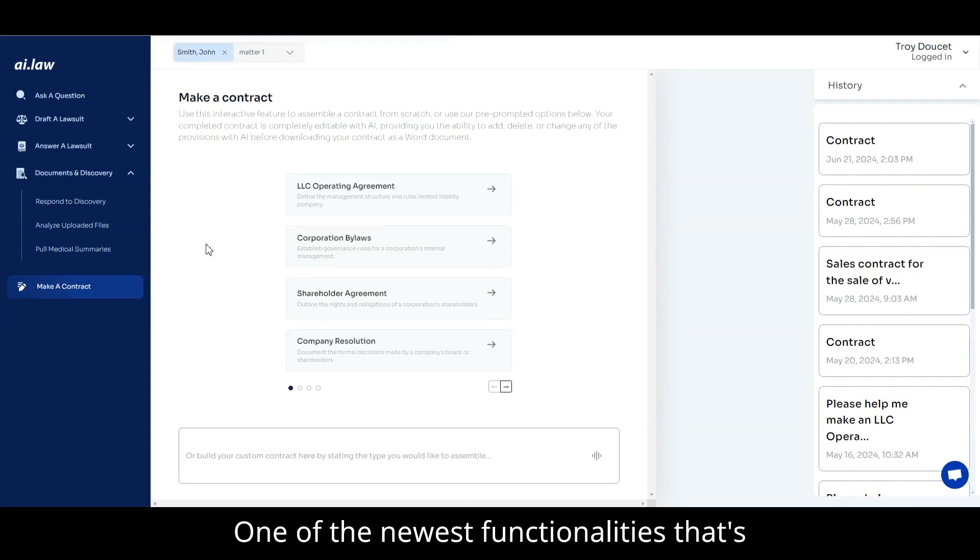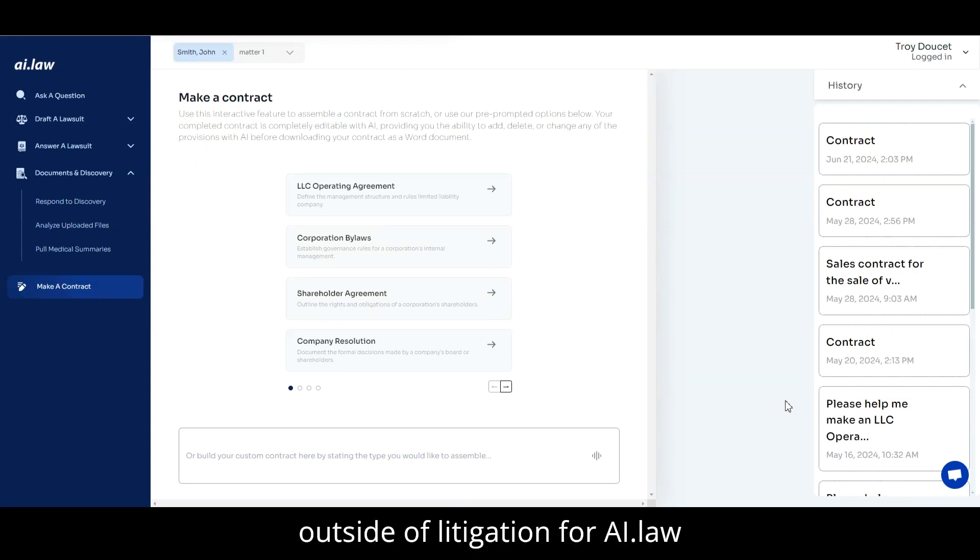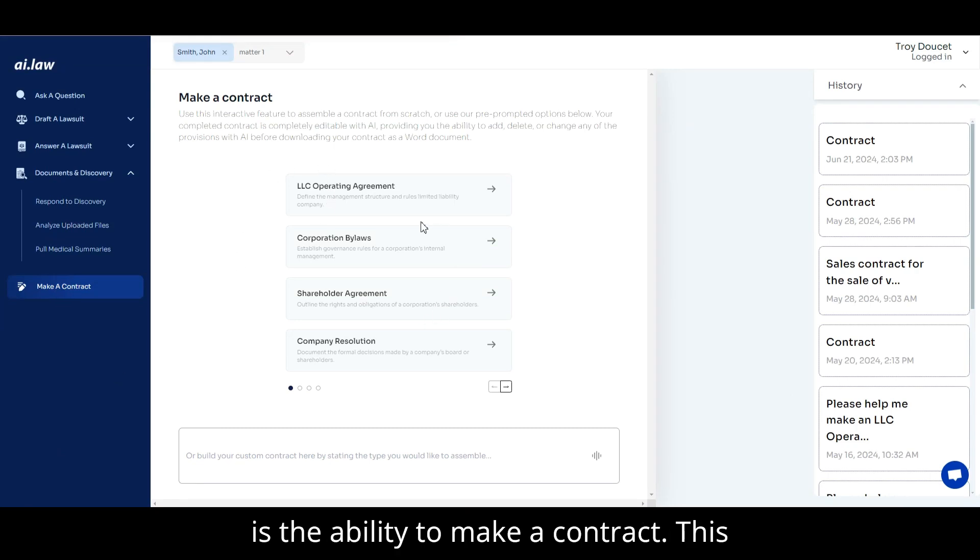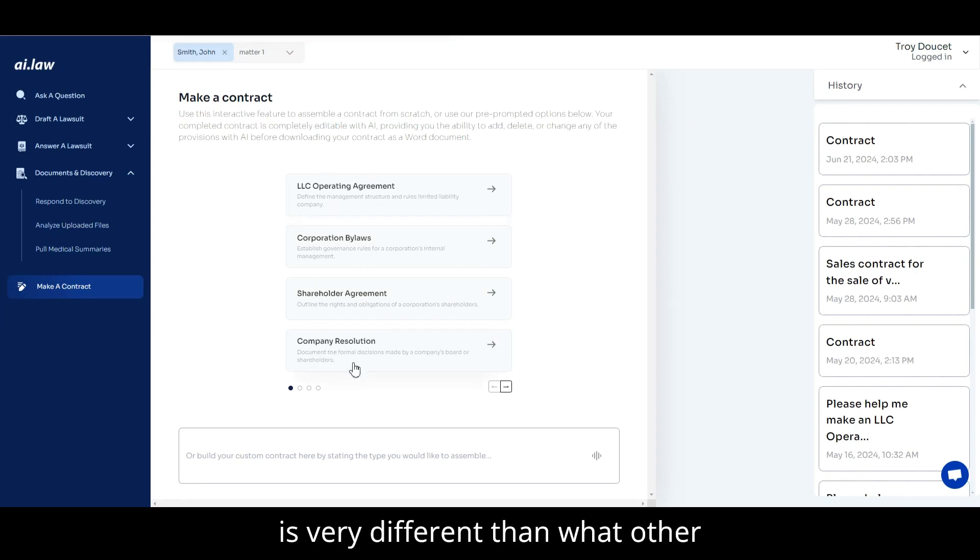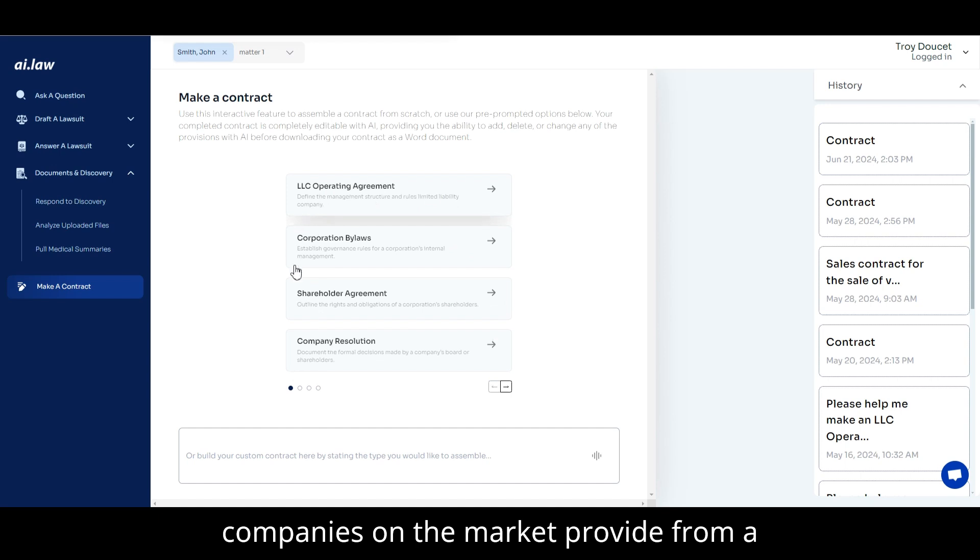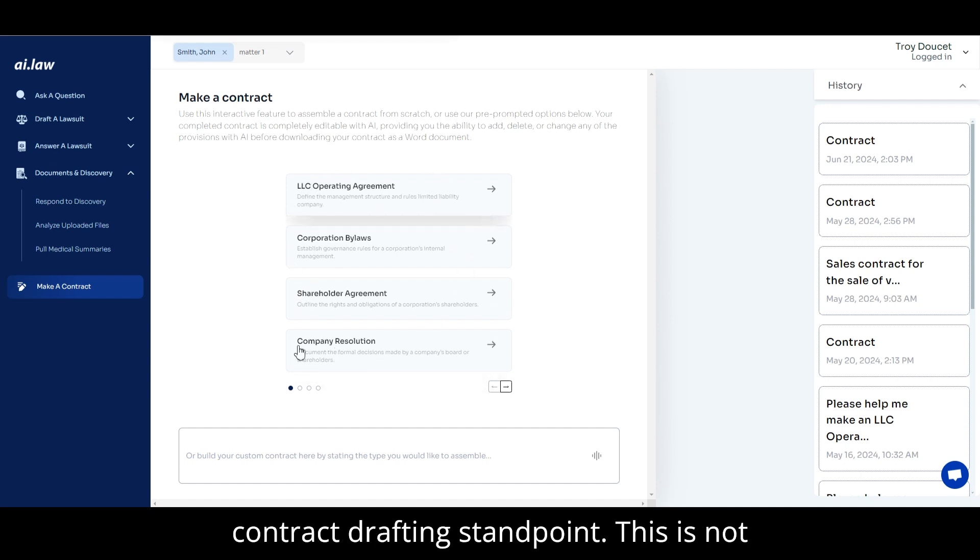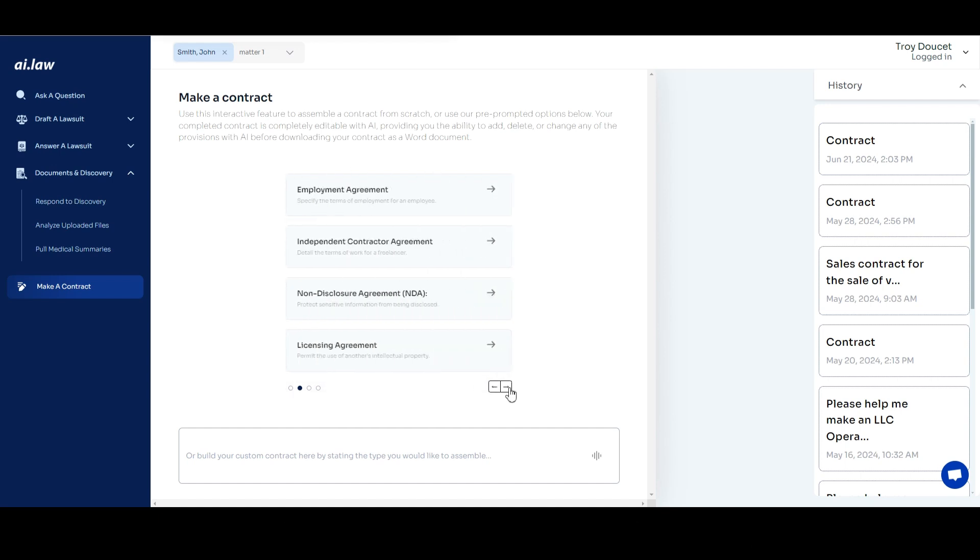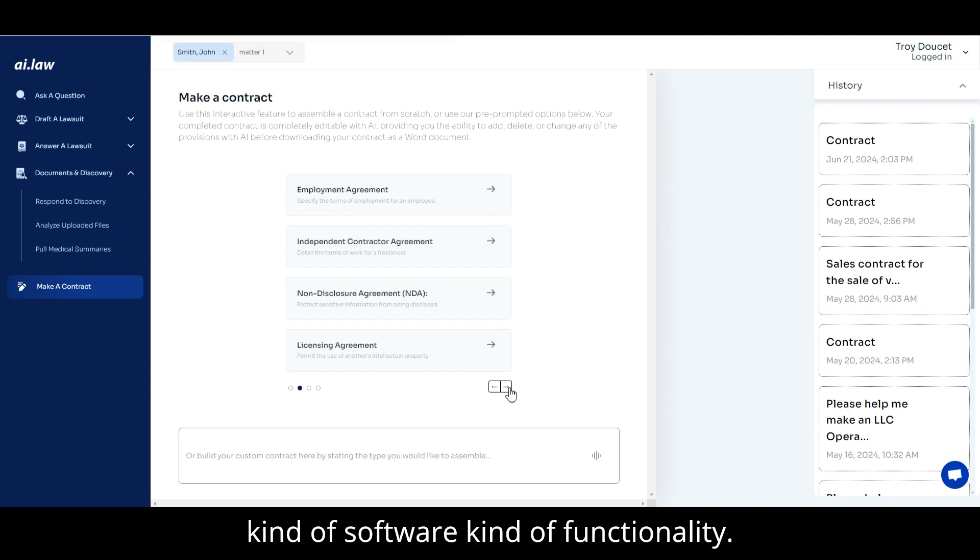One of the neatest functionalities that's outside of litigation for AI.law is the ability to make a contract. This is very different than what other companies on the market provide from a contract drafting standpoint. This is not a compare one provision to another kind of software functionality.